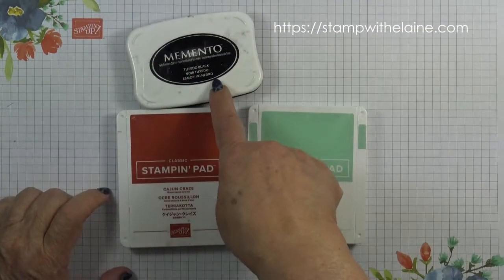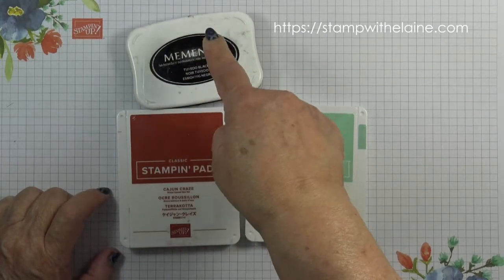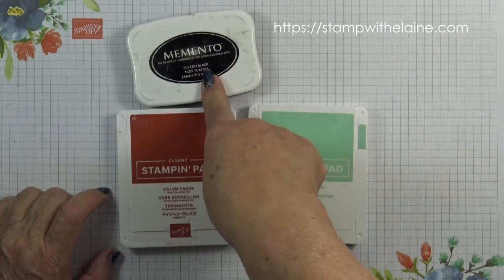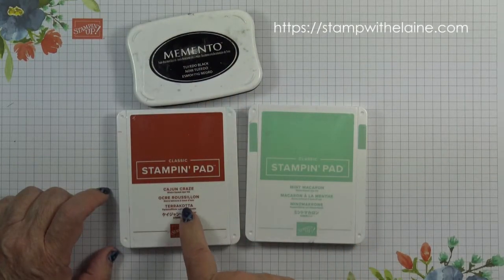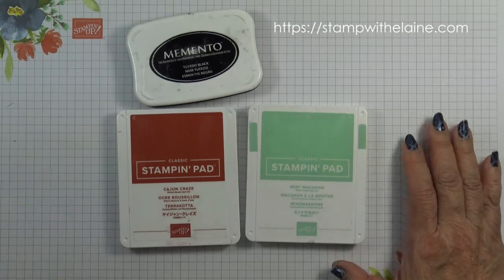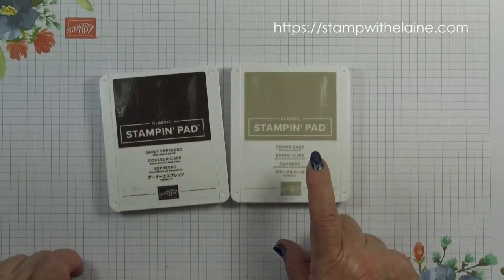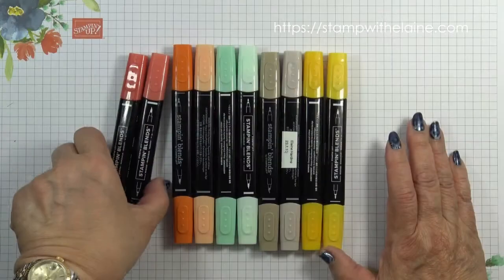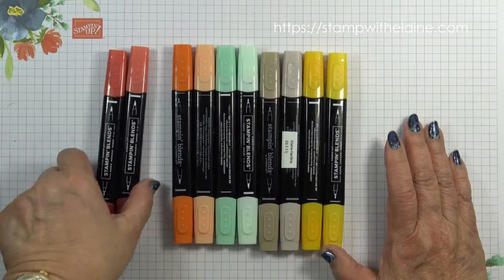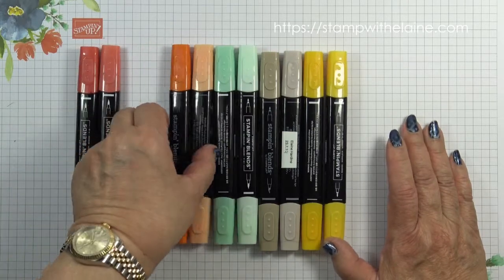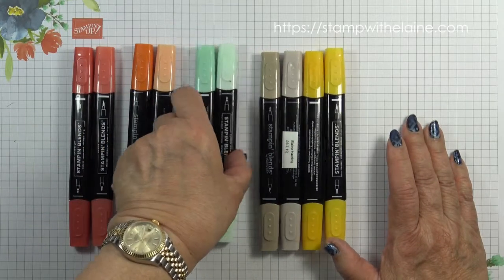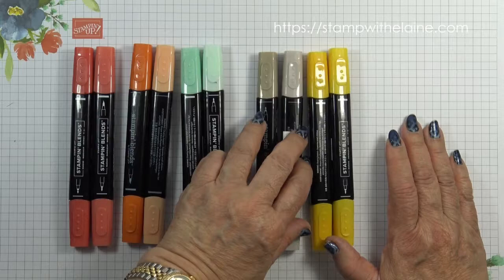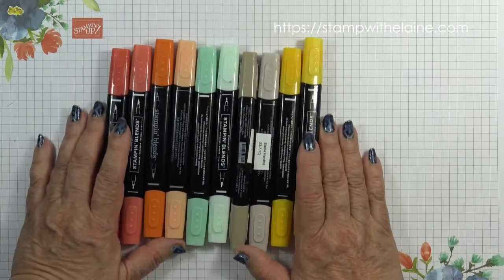The inks I'm using are Memento Tuxedo Black ink, Cajun Craze, Mint Macaron, Early Espresso and Crumb Cake. Stamping blends in Cajun Craze, Pumpkin Pie, Mint Macaron, Crumb Cake and Mango Melody.